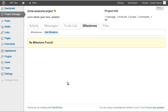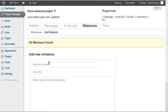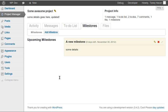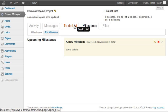Let's look at milestones. There are currently no milestones, so I'll create a new one. I can assign a due date and add some details. It redirects me to the milestone view. I have this upcoming milestone with a title and it shows eight days left. There are three kinds of milestones: upcoming, late, and complete.